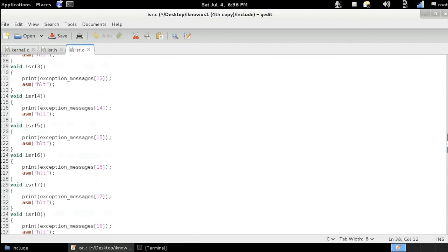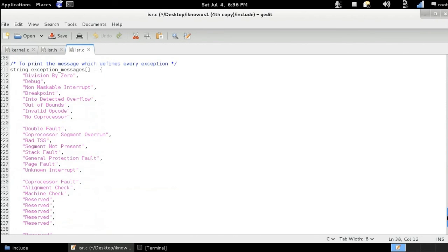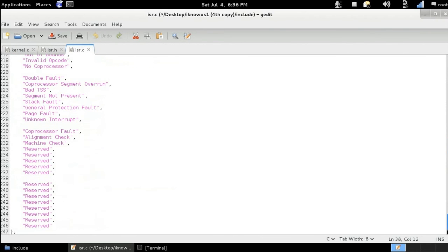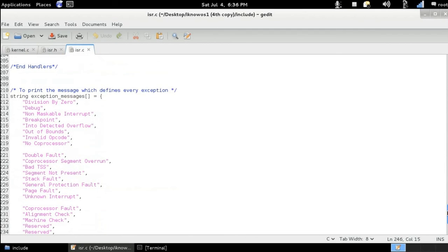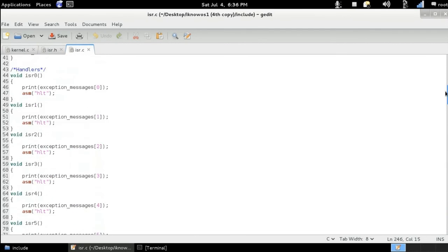From now on, we can handle any kind of interrupt, whether it's an exception, whether it's a keyboard click, or whatever, whether it's a mouse, whether it's a clock tick, etc.